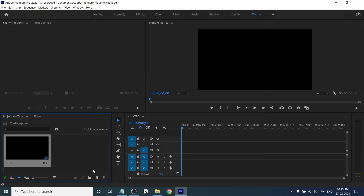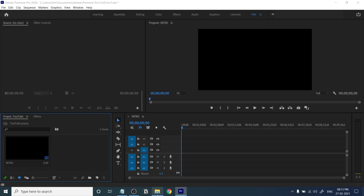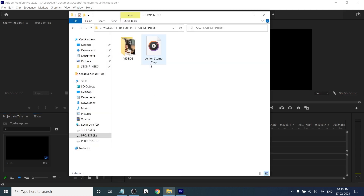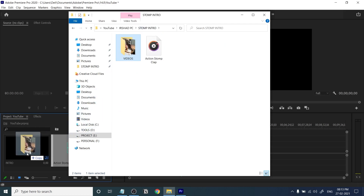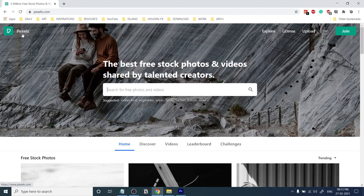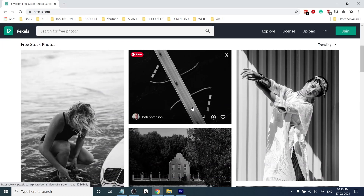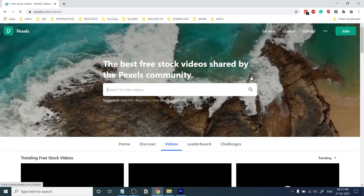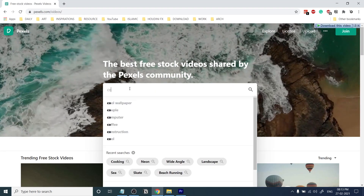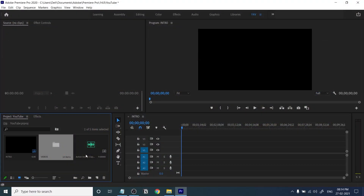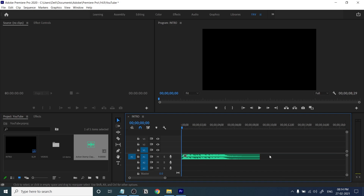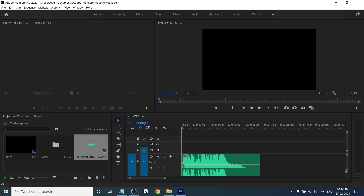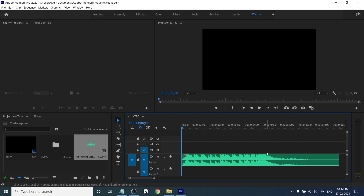Just open Premiere Pro, create a new sequence, and set the name to 'intro' since we are creating a YouTube intro. Import your audio. I downloaded some video from Pexels.com — it's absolutely free, non-copyrighted, good quality video. Then drag and drop the strong audio into the timeline.